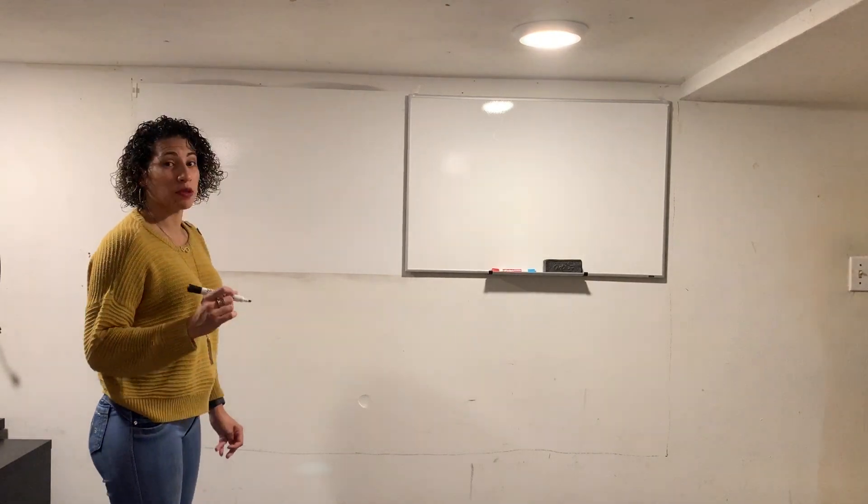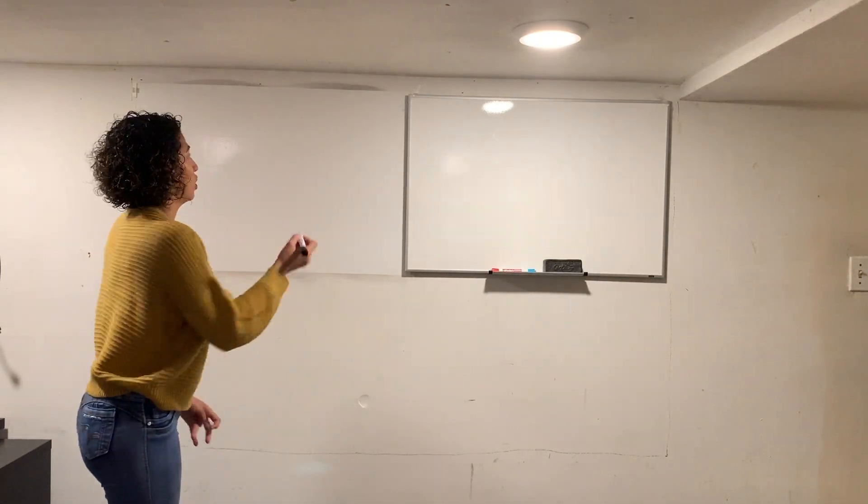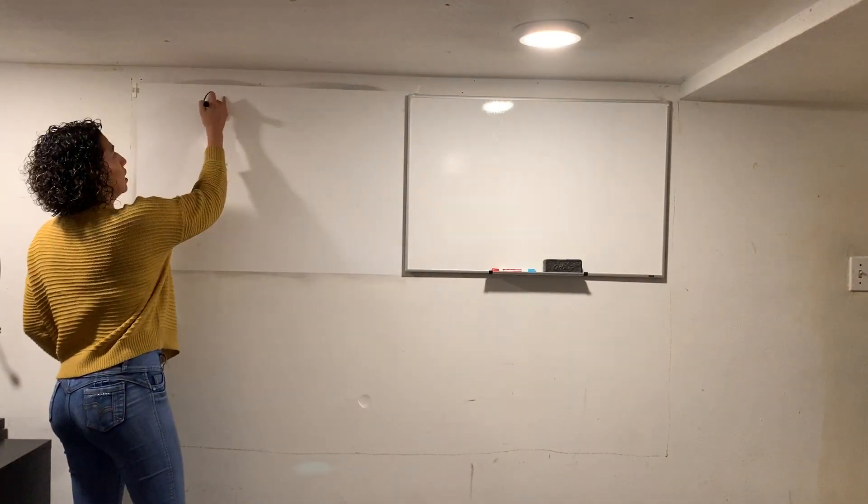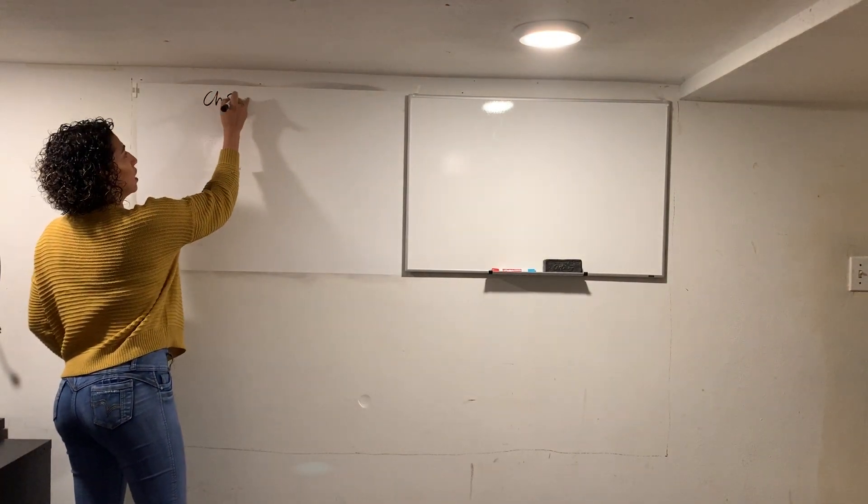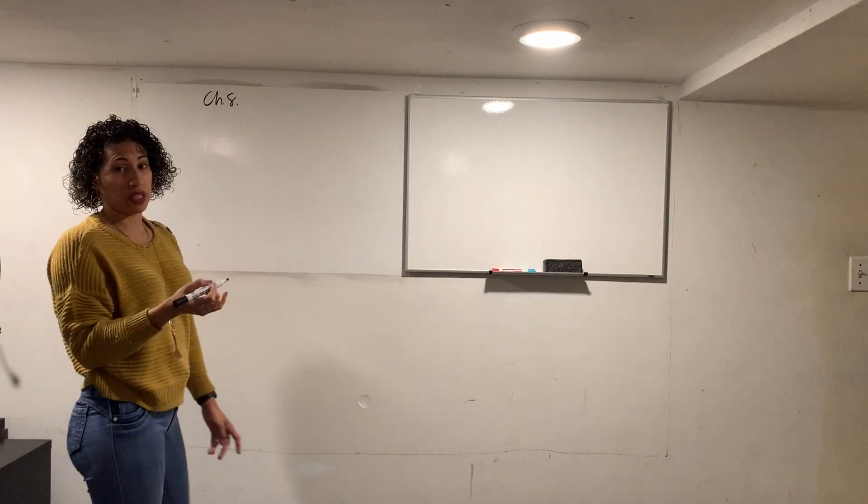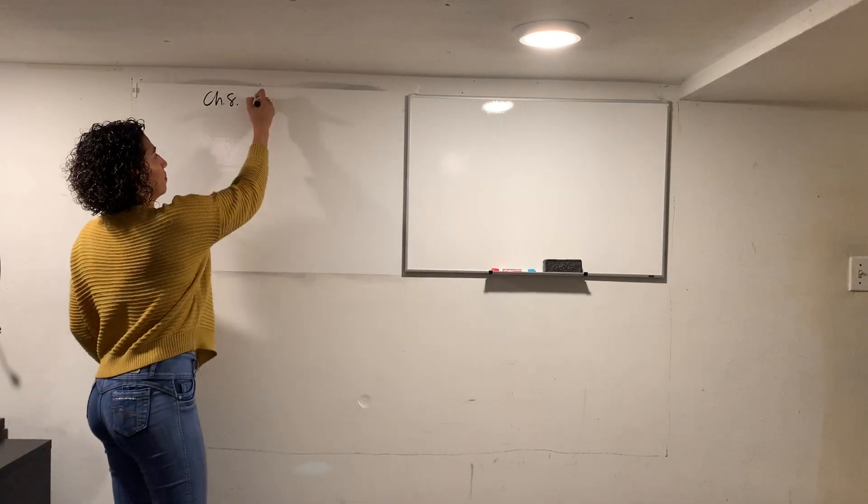All right, today we're going to talk about chapter eight. Chapter eight is hypothesis testing.